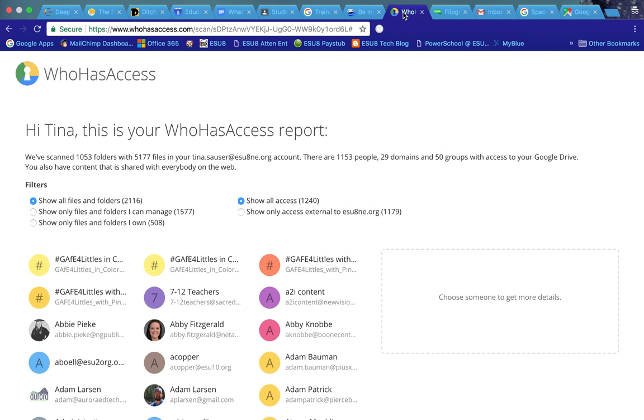There is another site titled whohasaccess.com. If you type that into a URL, it's going to ask to have access to your Google Drive and it will evaluate who all has access within your Google Drive.